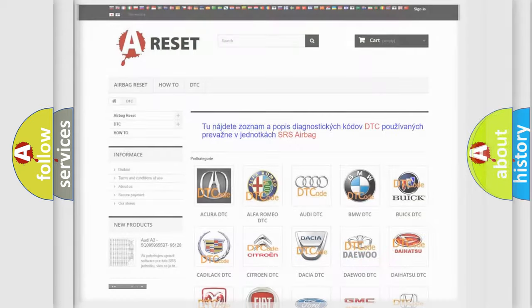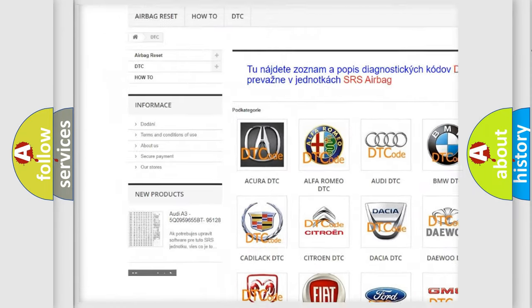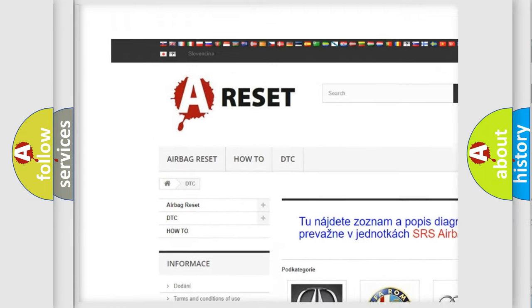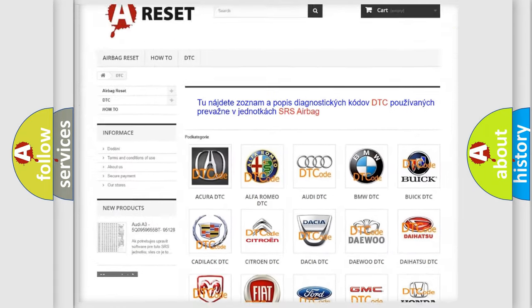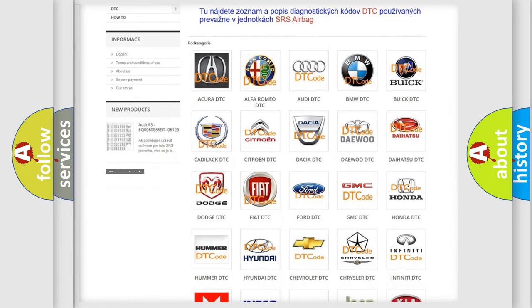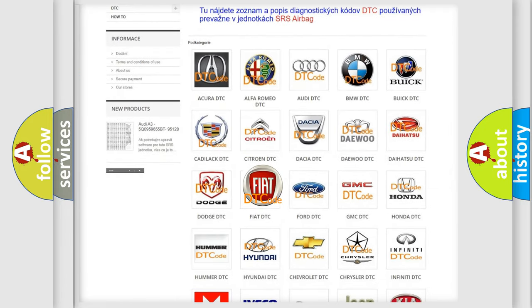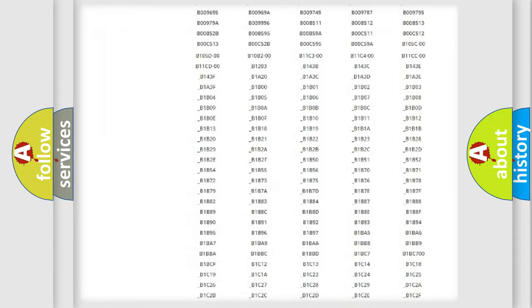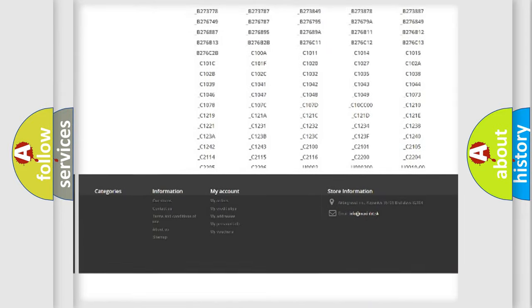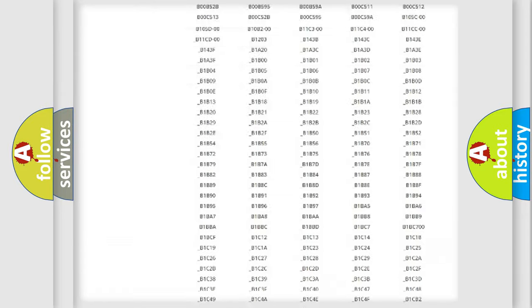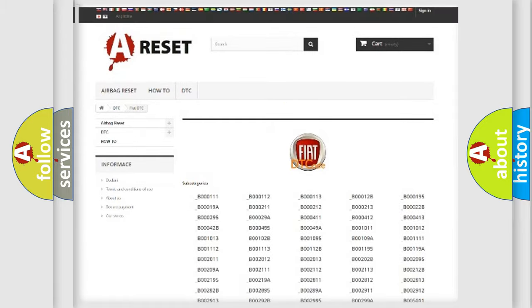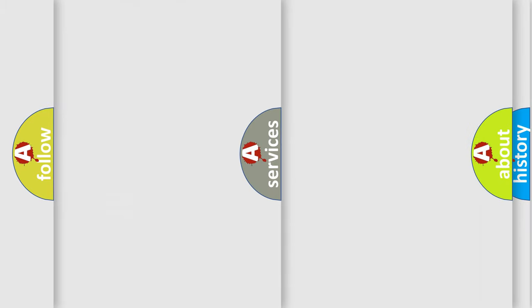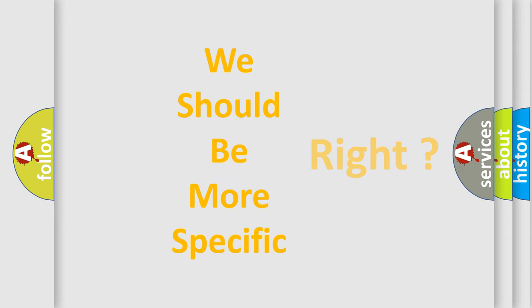Our website airbagreset.sk produces useful videos for you. You do not have to go through the OBD2 protocol anymore to know how to troubleshoot any car breakdown. You will find all the diagnostic codes that can be diagnosed in Fiat vehicles, and many other useful things. The following demonstration will help you look into the world of software for car control units.